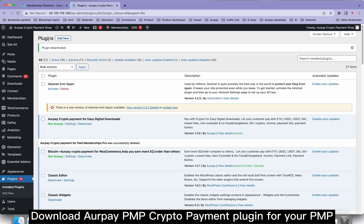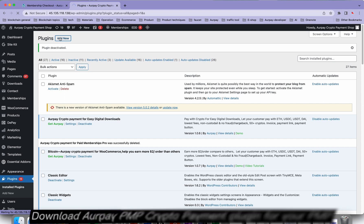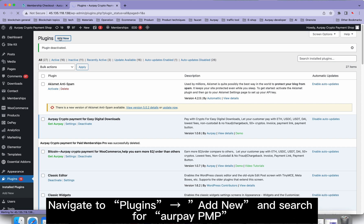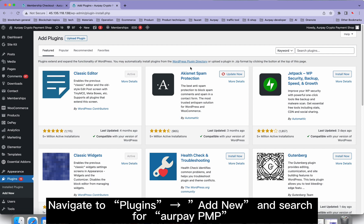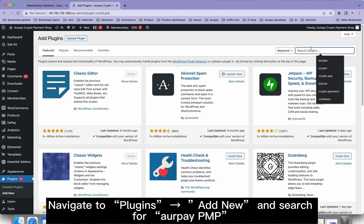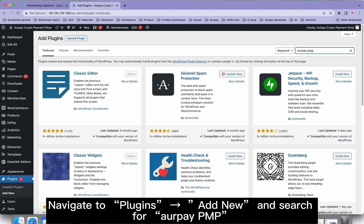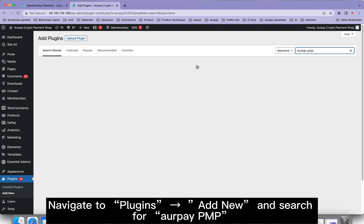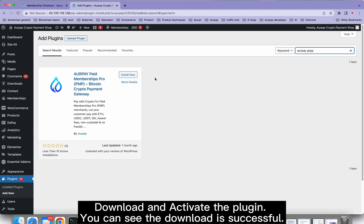Download the Orpay PMP crypto payment plugin for your PMP. Navigate to Plugins, add new, and search for Orpay PMP. Download and activate the plugin. You can see the download is successful.